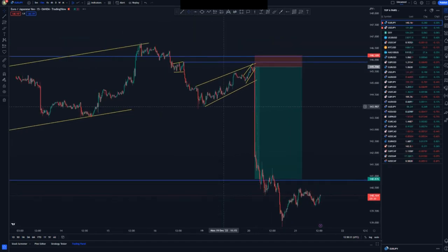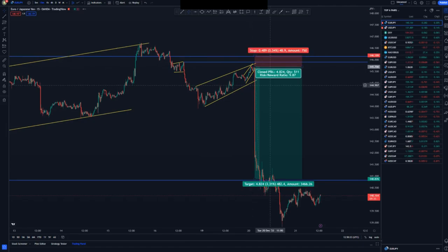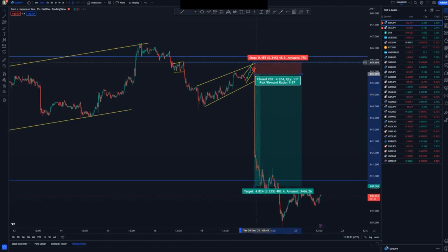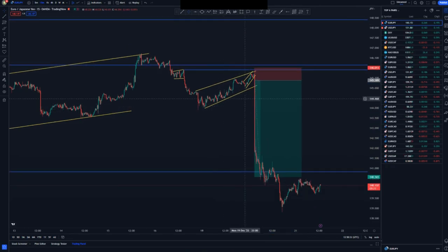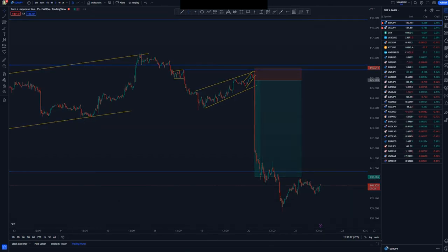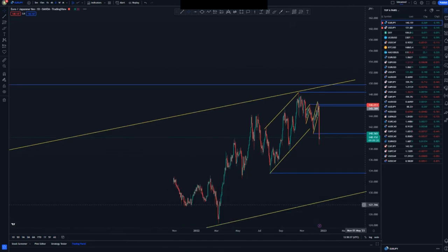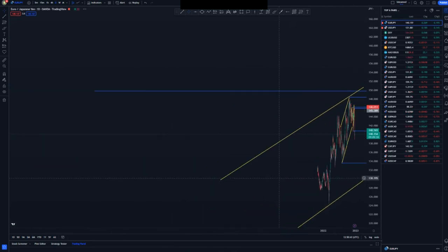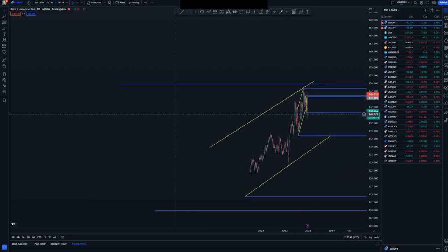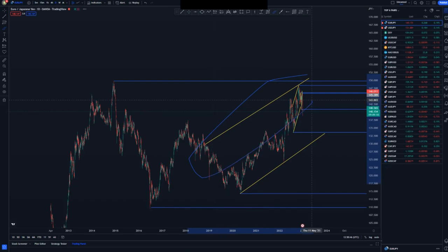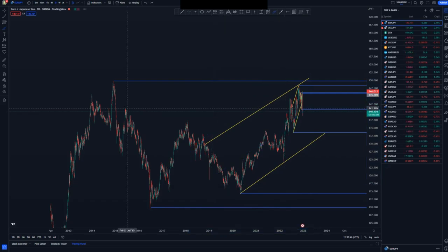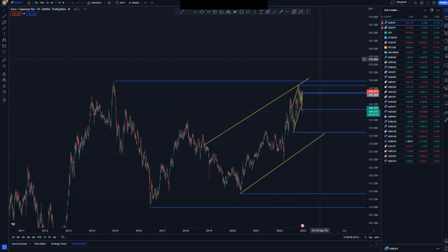I could have waited for that area, but I don't like trading news — I just follow the structure. On the daily chart, we have this current market structure with a nice ascending channel, and we had a double top at that point that was broken in this area, as I mentioned in the previous video.